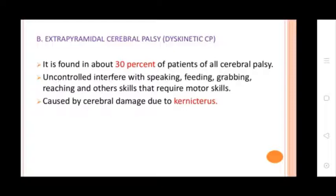Type 2: Extrapyramidal Cerebral Palsy, found in about 30% of all Cerebral Palsy cases. Uncontrolled involuntary movements interfere with speaking, feeding, grasping, reaching, and other fine motor skills, caused by cerebral damage to neural connectors.